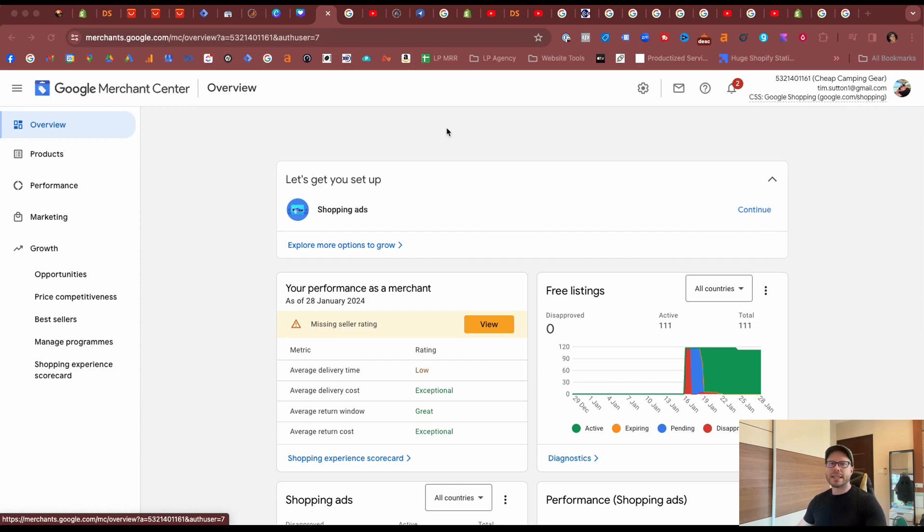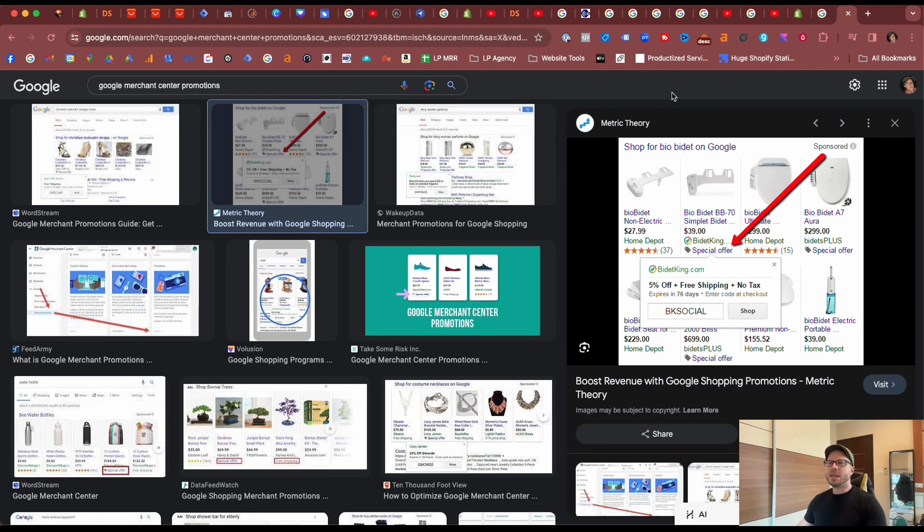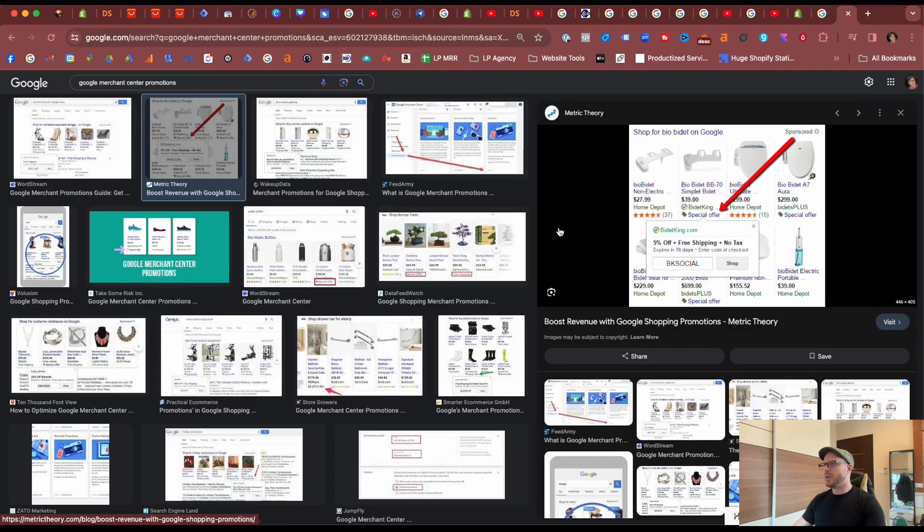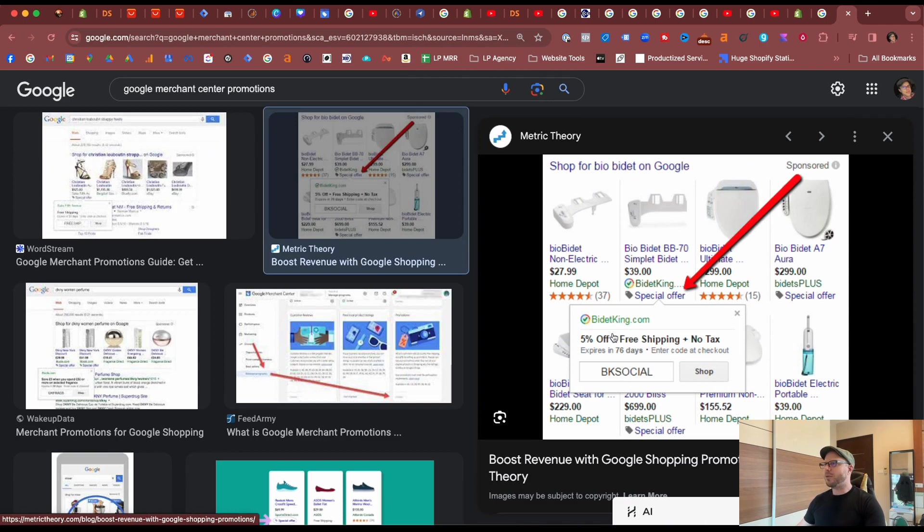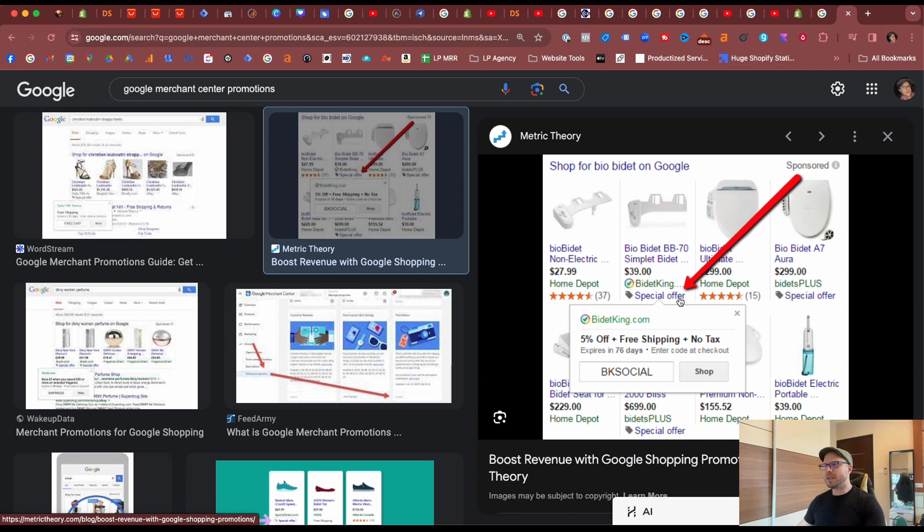To give you an idea what the promotions look like when you do set them up, if we zoom in on this image here we can see how they display through the shopping tab or through Google shopping ads. A special offer label pops up like this, and when people click on the special offer they'll be able to see the promotion type and offer and when it should expire. It also adds in the coupon code for when they click shop to continue through to your store.